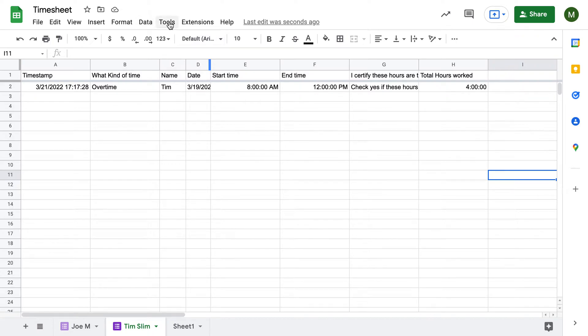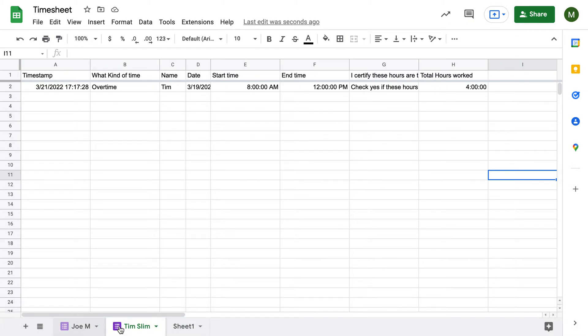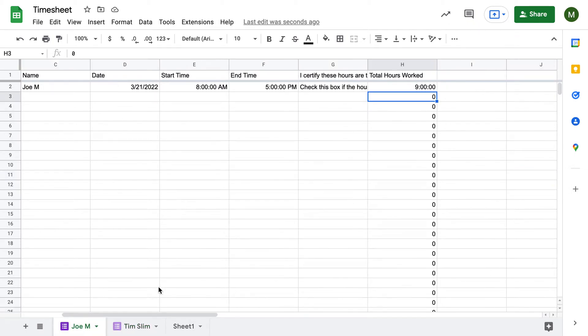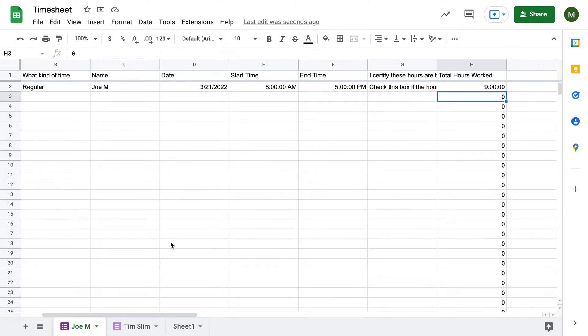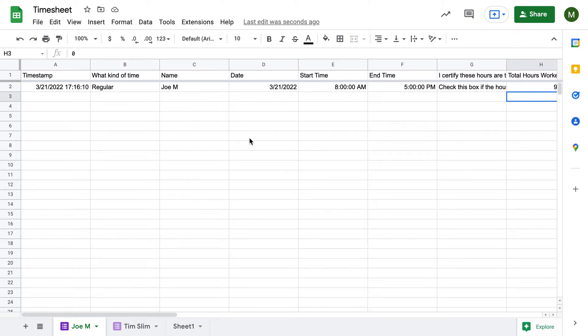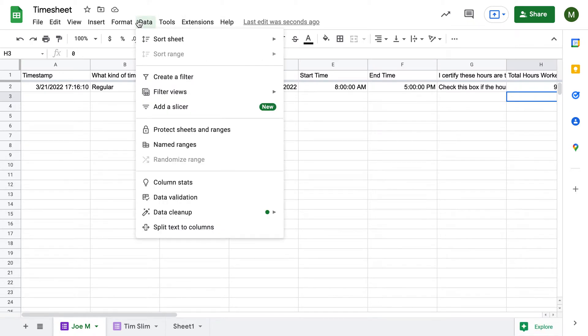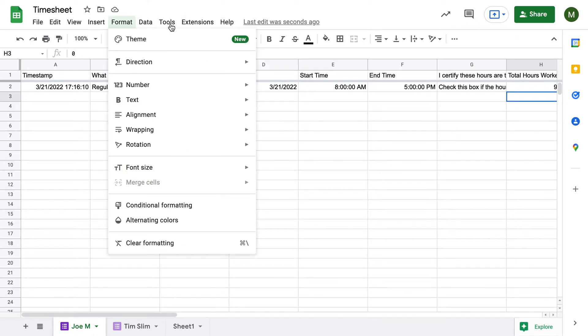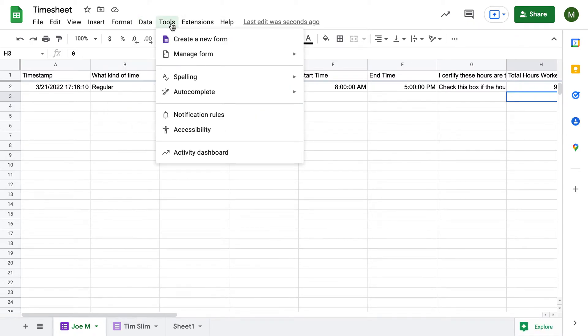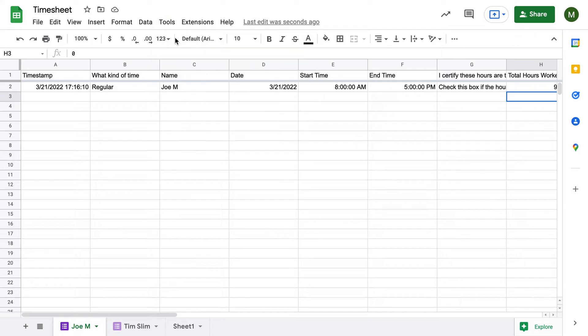So what you want to do is make a new timesheet. The idea is that each employee has their own form, their own Google form that they would fill out. That way it's nice and easy to track, but you have it all on the same worksheet. The way you would do that is come up here into Tools and create a new form.